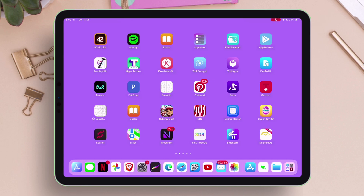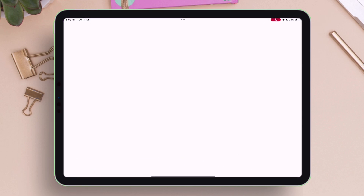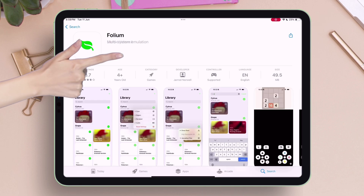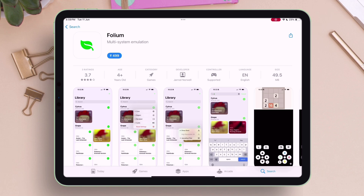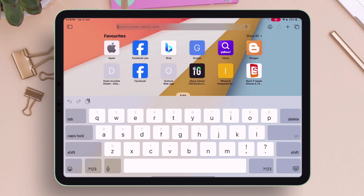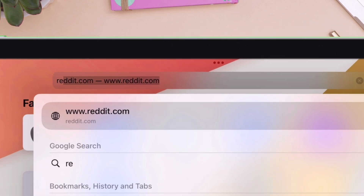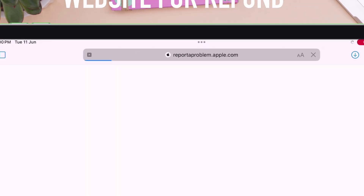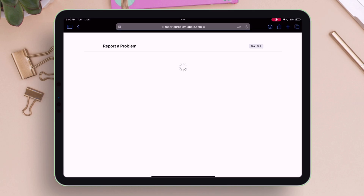Launch the App Store and search for Folium, which is the only Nintendo 3DS emulator available on the Apple App Store. Although it is paid, you can still try it, and if you do not like it, you can get a full refund by visiting reportaproblem.apple.com as shown in the video.